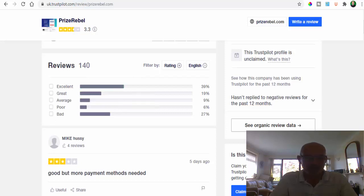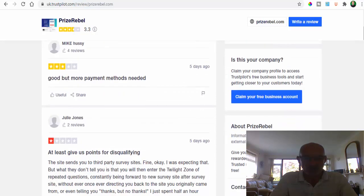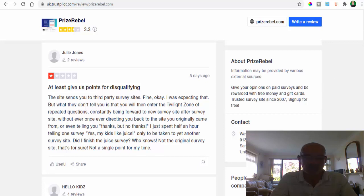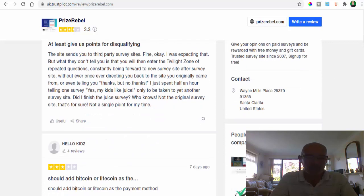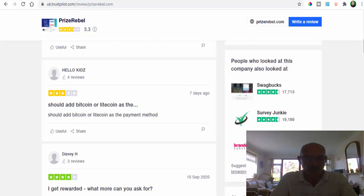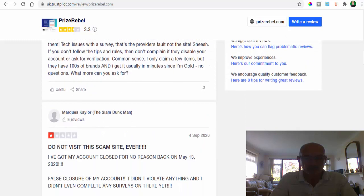Most of the bad ones that I can see are basically people not getting paid if you get disqualified for a particular survey, so obviously you're then losing a little bit of time and not getting rewarded for it.